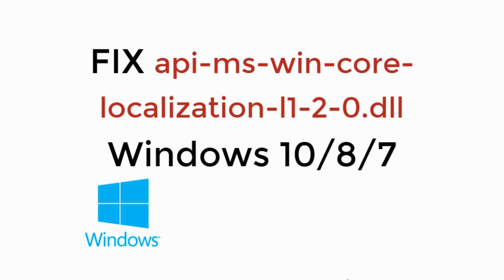In this video, we will fix API MS WinCodeLocalization.dll in Windows 10, 8 or 7. So let's begin.